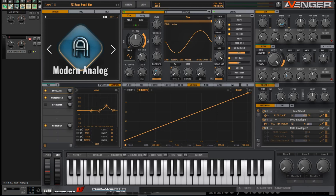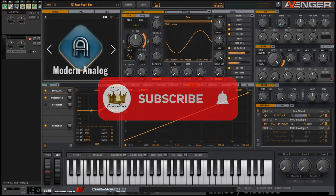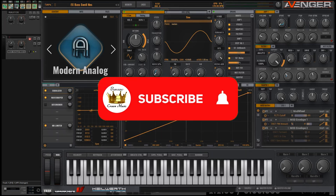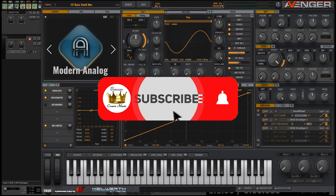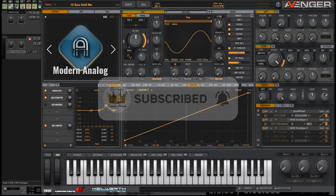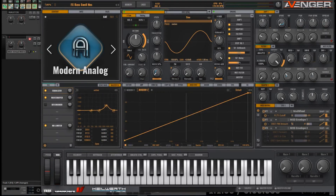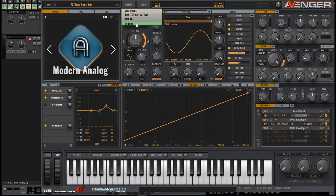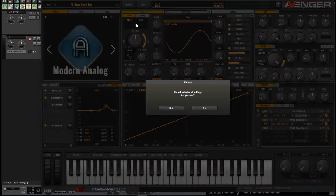Let's start as we always do from scratch. If you're into VPS Avenger and you want more tips and sound design tutorials, please go ahead and subscribe to the channel and also like the video. Okay, let's start from scratch.